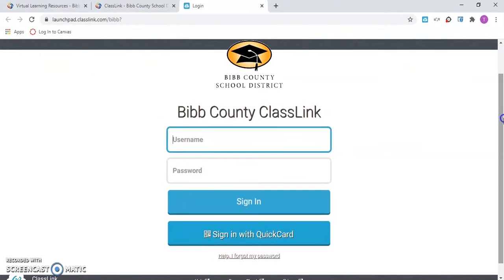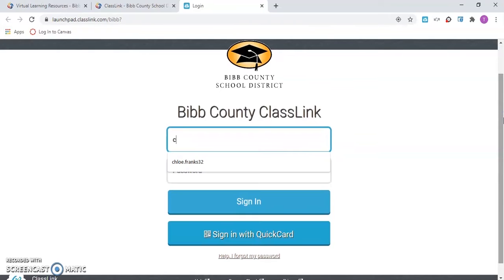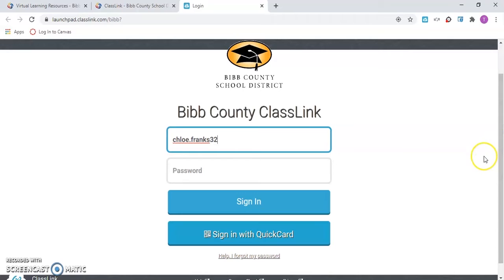You will proceed with entering the username for your child, which is first name, dot last name, and two-digit graduation year.